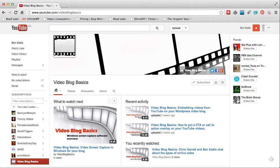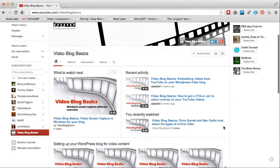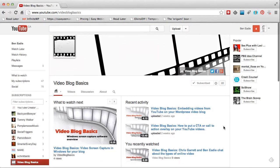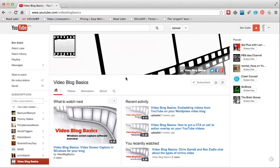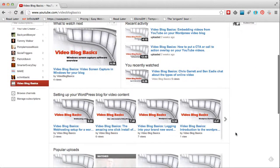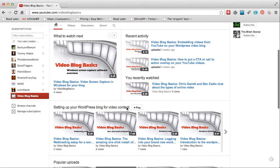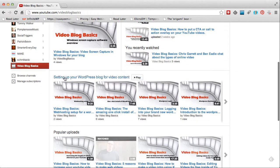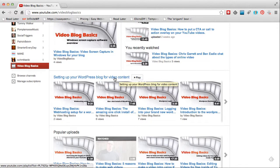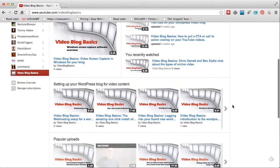Hello and welcome to Video Blog Basics. I'm going to show you a quick thing here on setting up a playlist for your YouTube channel. There are a few reasons why you'd want to do that. First of all, you'll notice that when people come to your home page and scroll down, you have these sections called drawers. Within the drawers you can set things up like this playlist I have for setting up your WordPress blog for video content — this is how people will view things.